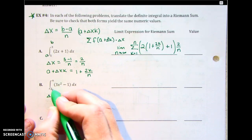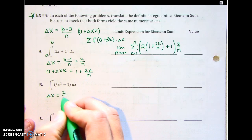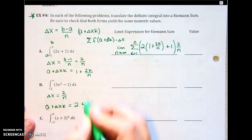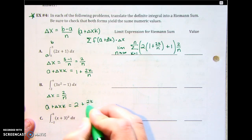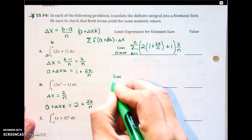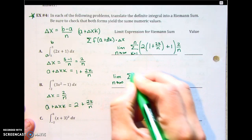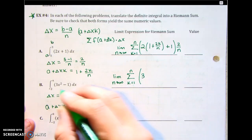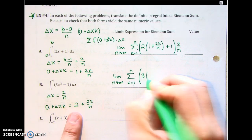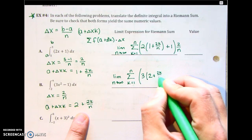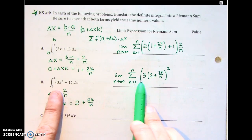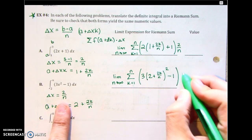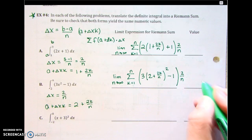Delta x for example b: 4 minus 2 is 2 over n. Then a plus delta x k — a is 2 plus 2 over n times k, so 2k over n. The limit as n approaches infinity, sigma from k equals 1 to n of 3 times (2 plus 2k over n) squared minus 1, times delta x which is 2 over n. We'll plug that in the calculator to find the answer.